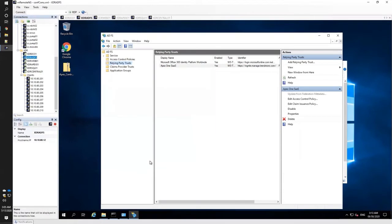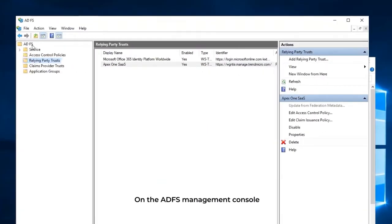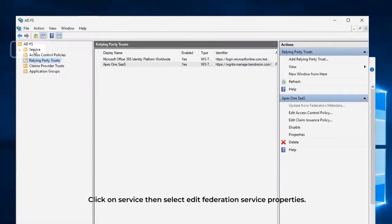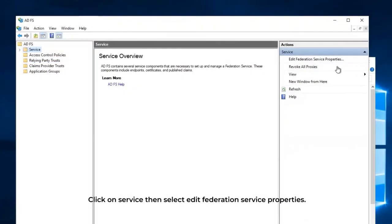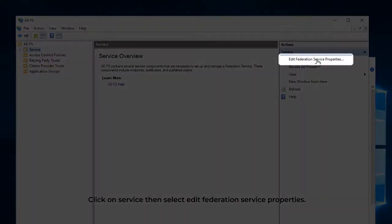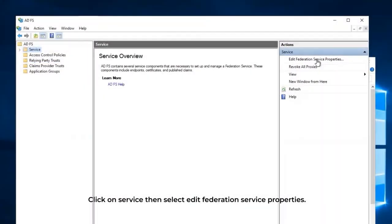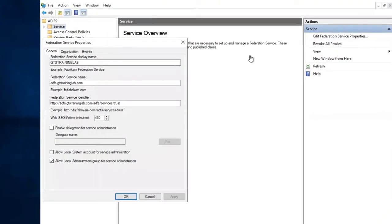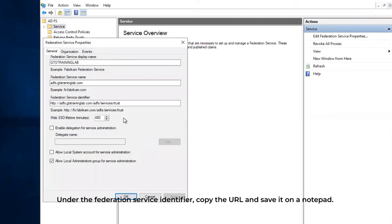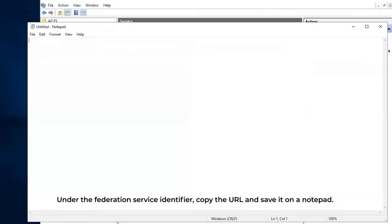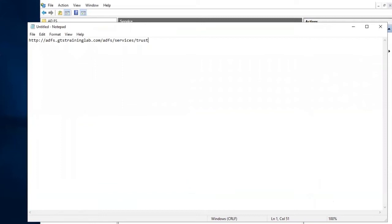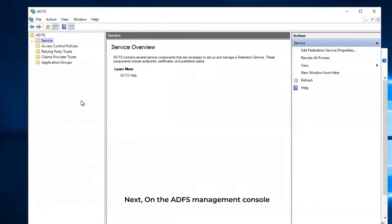On the ADFS Management Console, click on Service, then select Edit Federation Service Properties. Under the Federation Service Identifier, copy the URL and save it on a notepad.